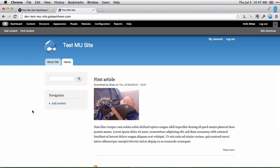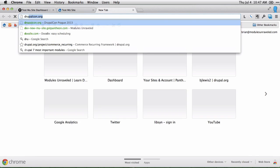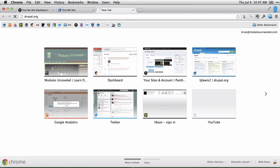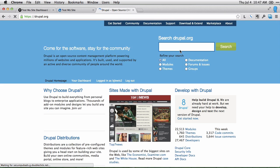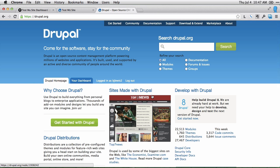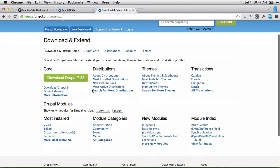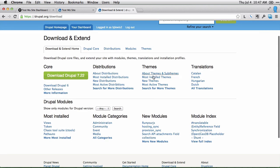So that's kind of Drupal out of the box and what it has. There's a ton more you can do if you go to Drupal.org. You can see some sites made with Drupal. And you can also go to download and extend and see the different themes that are available and different modules that are available.